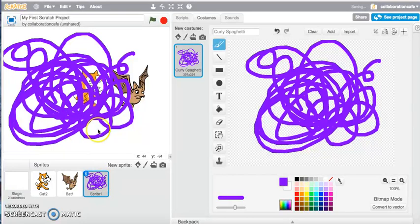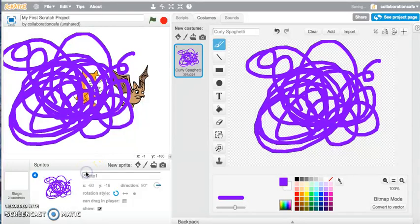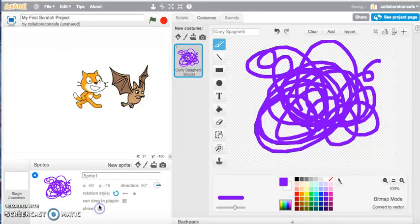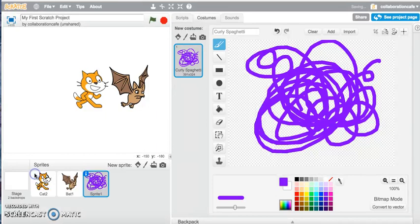I may want to hide my Curly Spaghetti sprite for the moment. So I click on the little blue icon with the eye, and under 'Show' I can just untick it. That doesn't mean I've deleted it — it's just hidden from view, so I can work on the other sprites and come back to this one later on.